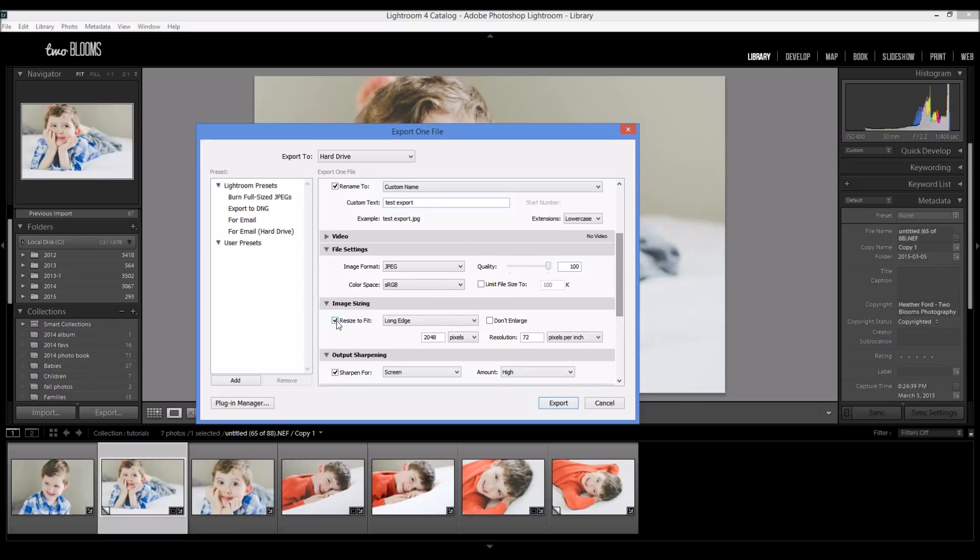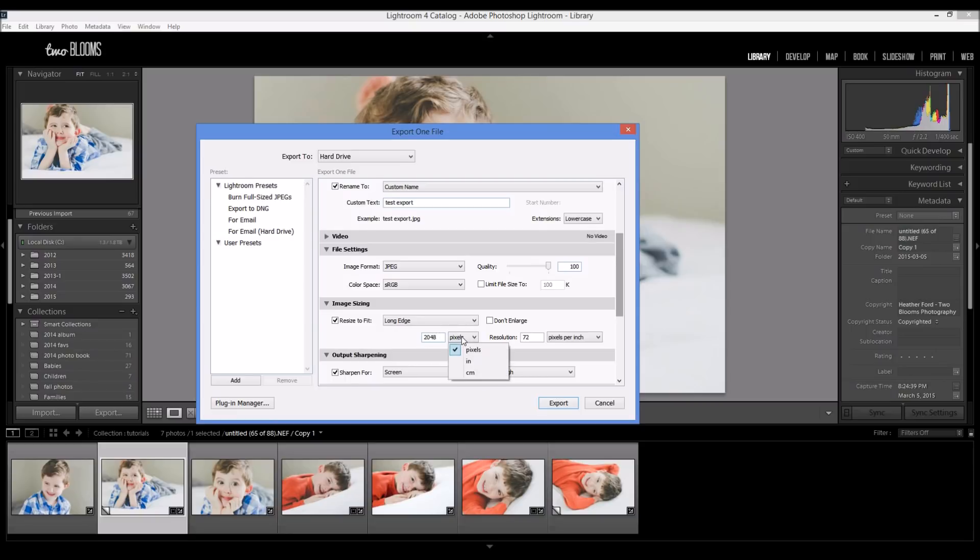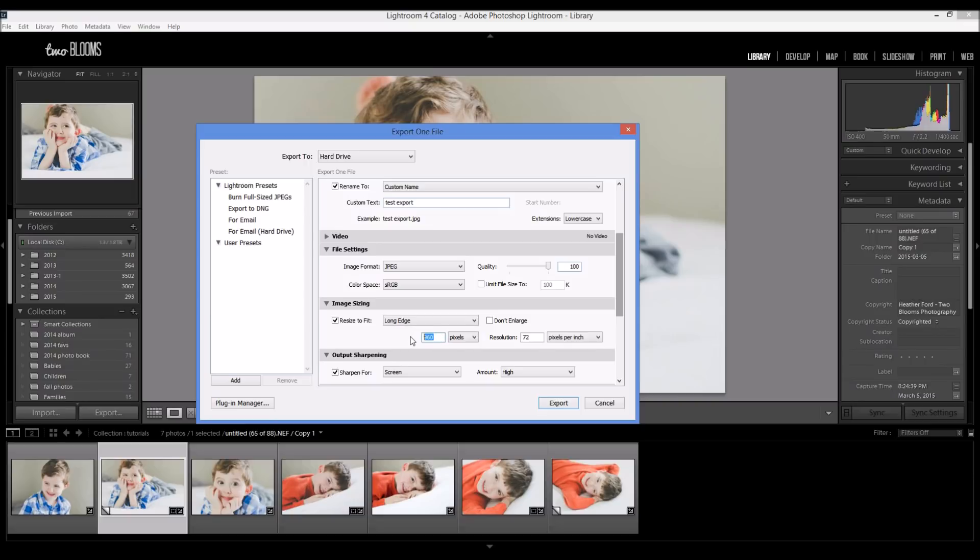Okay, so make sure that you're on resizing under image sizing and we're going to choose the long edge. If you come over here you can see all of your different options. We want the long edge to be 2048 pixels, and you know these are the different options but we always do pixels. Facebook also recognizes 960 pixels or 720. I like to do the full amount just because